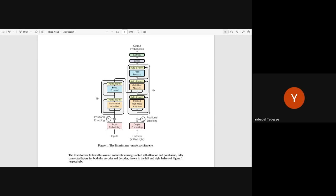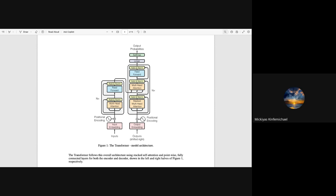The instructor affirms that being able to summarize the architecture at a high level is the most important part, rather than just getting lost in details. Mickey is invited to share, and mentions he'd like to use the git diff approach — but his question is: how can you compare transformers to the previous approach if you don't know the previous approach in detail?